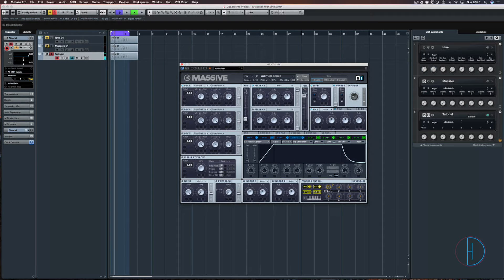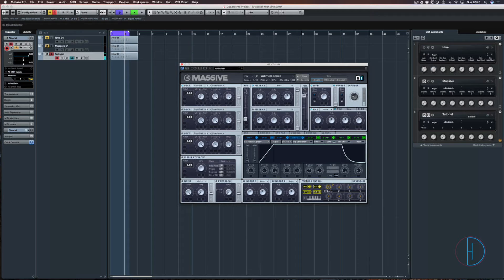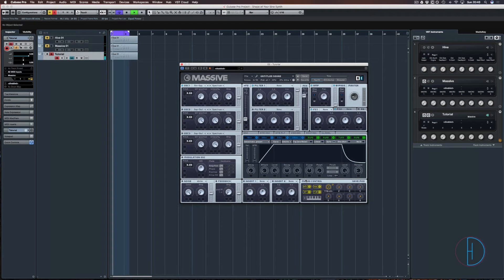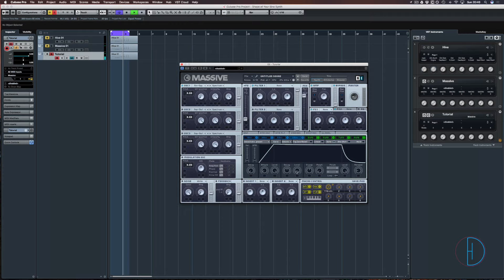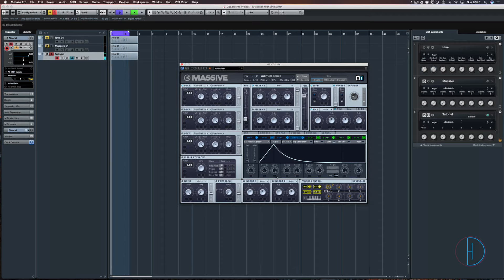So envelope 4 here is the master envelope for the sound. Without attaching it to anything, it's just attached to the output volume. So we're going to edit this so we have no level.